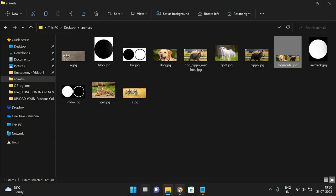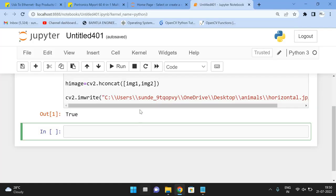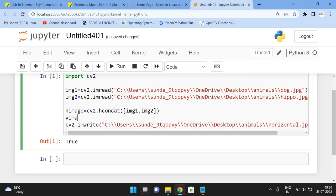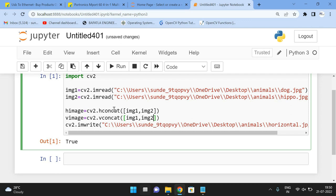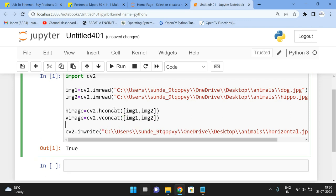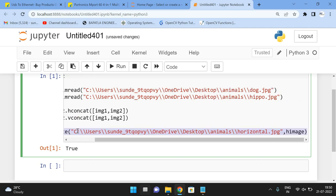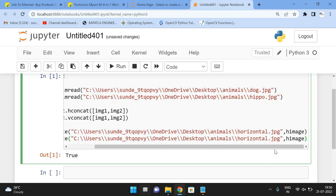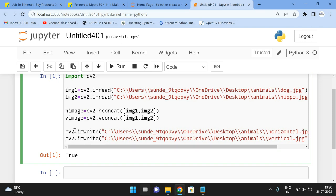Now, similarly, the next one is vertical. So let us create vertical image cv2.vconcat and use img1, img2 and write this one, vertical image. So write one more statement. Instead of horizontal, give vertical. The file name is vertical and the resultant image is in vimage. Execute this one.